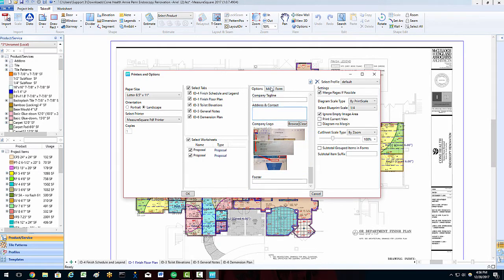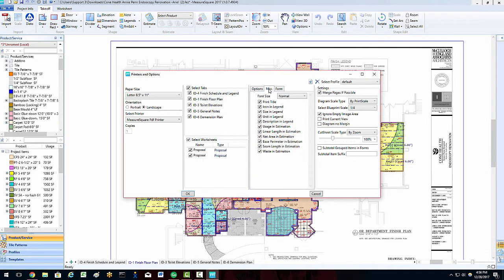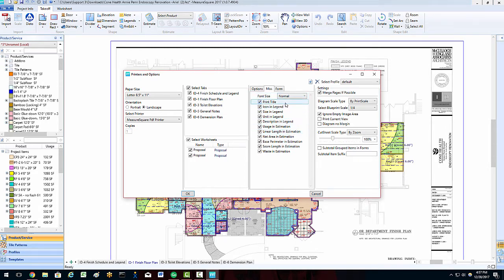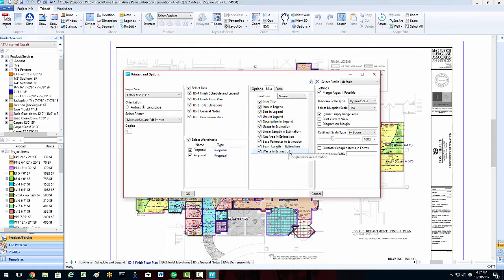In the Miscellaneous tab of this column, we can adjust font size, what details to show in our legend, and what information we want to appear in our Estimation Summary.